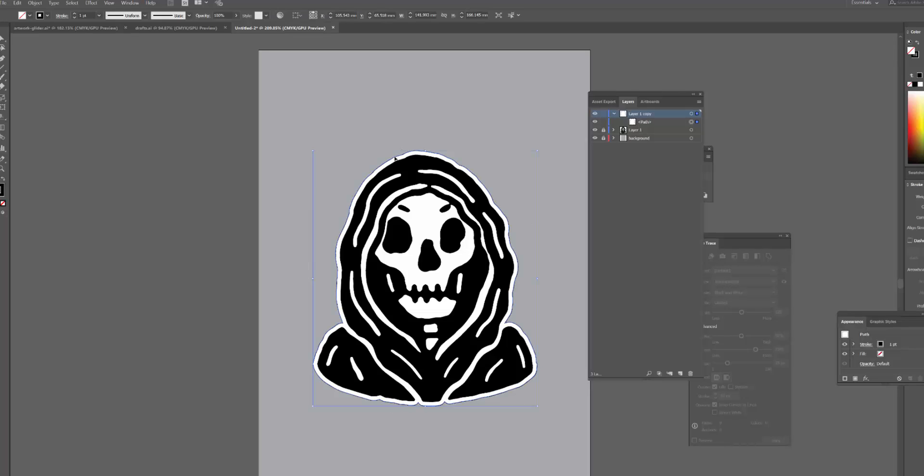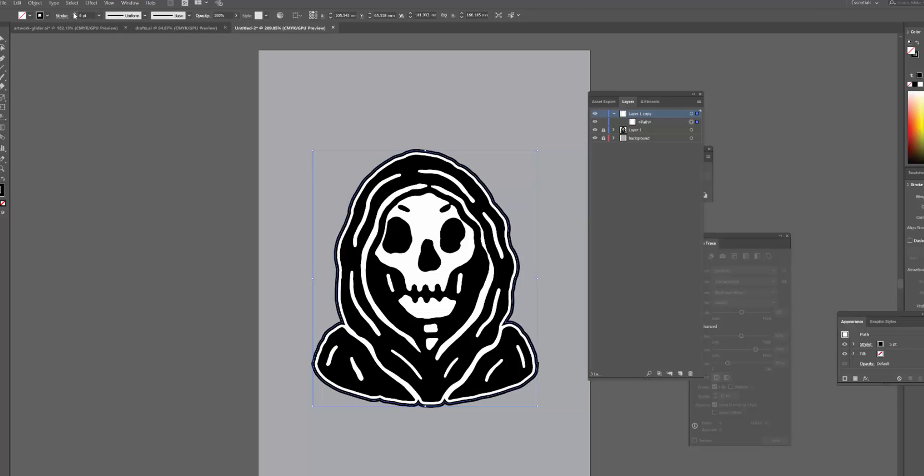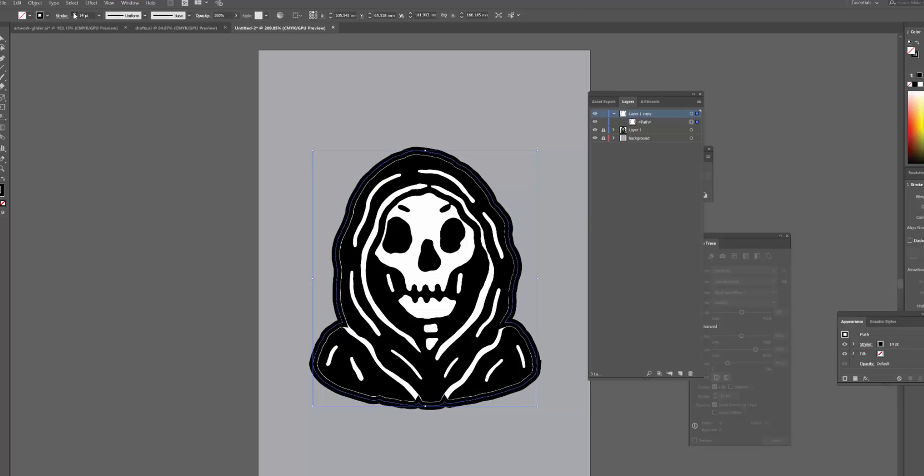A lot of the time what people want is if they've got an artwork, they want there to be sort of a buffer around the outside, and then they want the cut line to be further outside, say a centimeter away from the artwork. So the way that I do that is I simply just start bumping up the stroke to a point that I'm actually happy with.